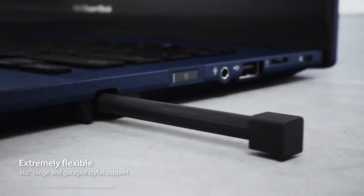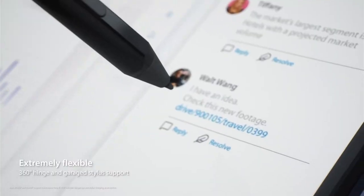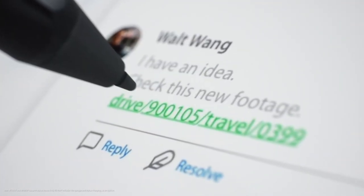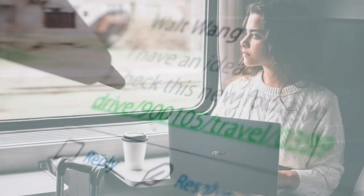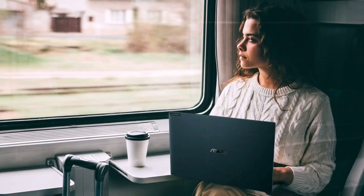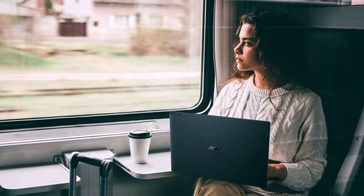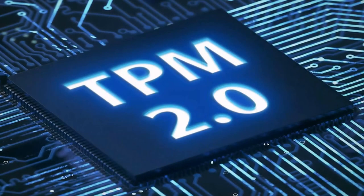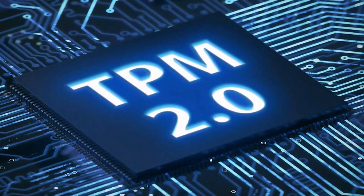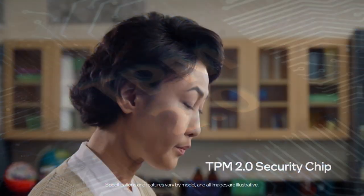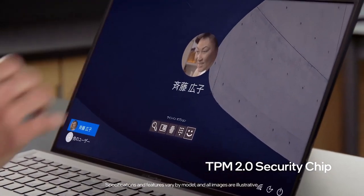Also, while ASUS says that the pen is optional, we found one in all configurations that we checked out. Keep in mind the 3-year international warranty, so you're covered wherever you are in the world. The laptop is also Windows 11 ready, thanks to the TPM 2.0 module on board.